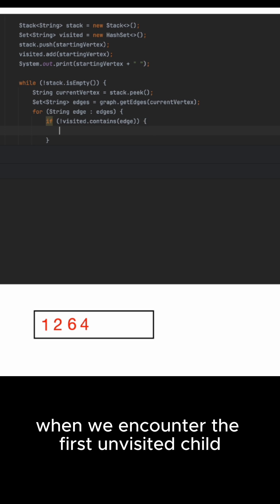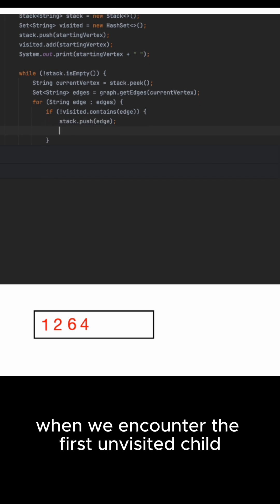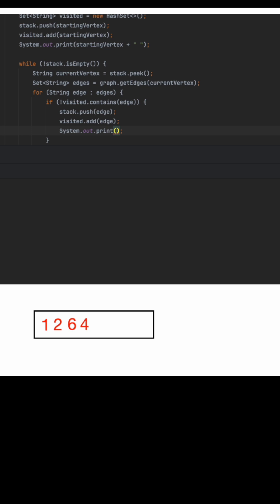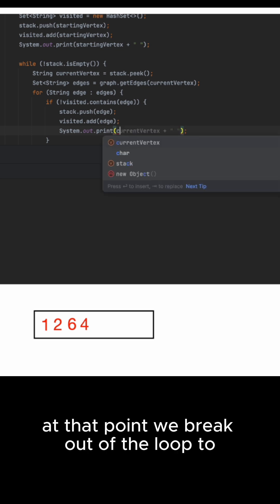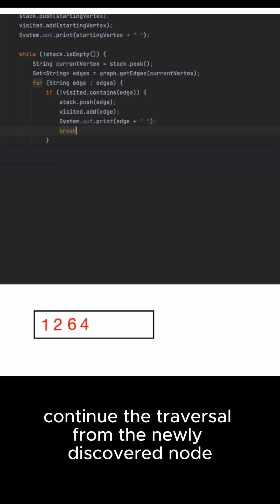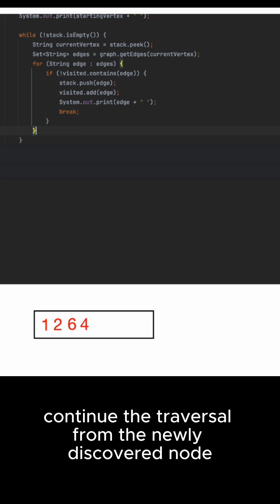When we encounter the first unvisited child we add it to both the stack and the visited set. At that point we break out of the loop to continue the traversal from the newly discovered node.